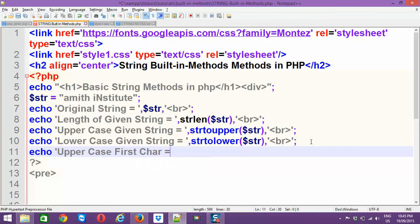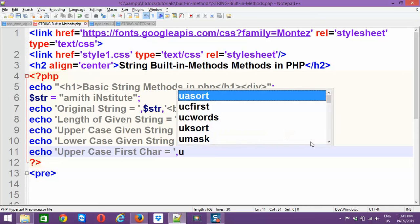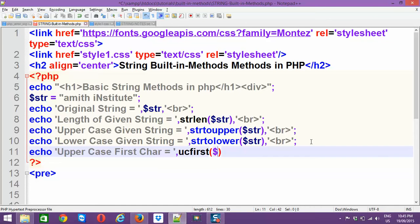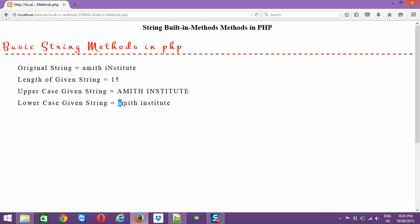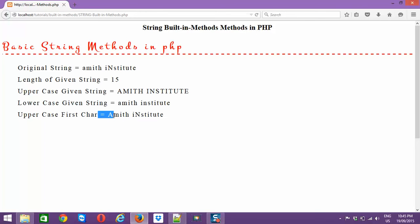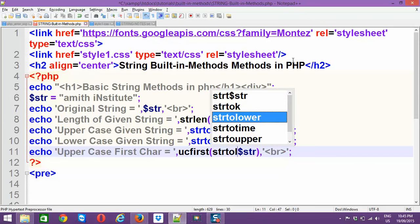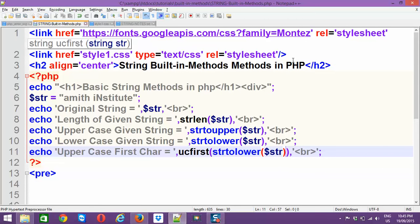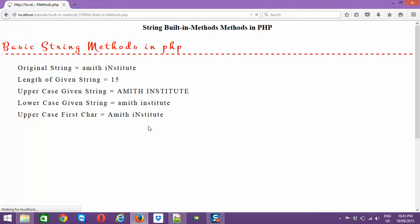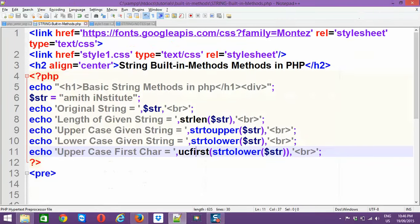For uppercase first character, use ucfirst($str). The very first character of the string is converted to uppercase. However, if the user has entered uppercase characters anywhere in the middle of the string, those won't be removed. So a better technique is to first convert everything to lowercase with strtolower, then apply ucfirst — this way you overcome that problem.